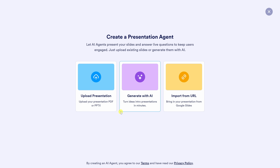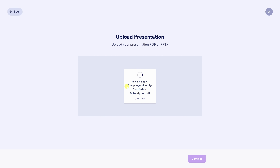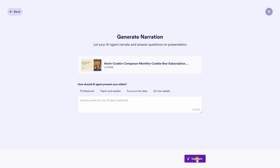In my case, I already have a presentation deck ready, so I'll click on 'Upload Presentation.' From here, you simply drag and drop your PowerPoint or PDF file. Once it processes and that's all done, in the bottom right-hand corner, let's click on 'Continue.'